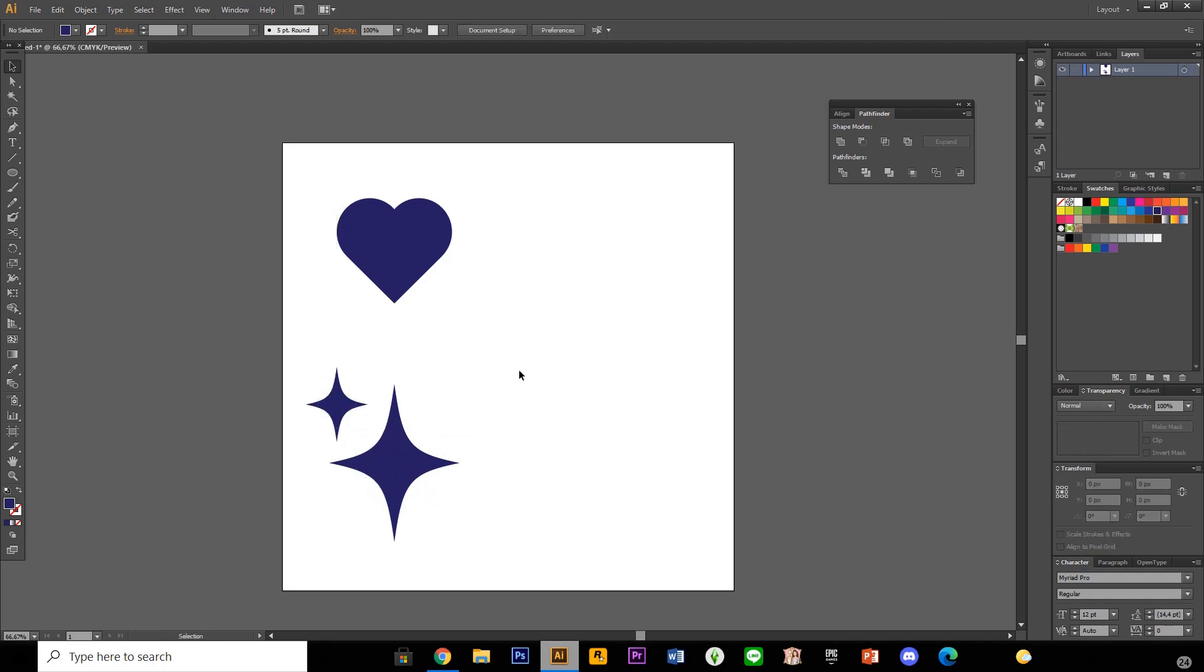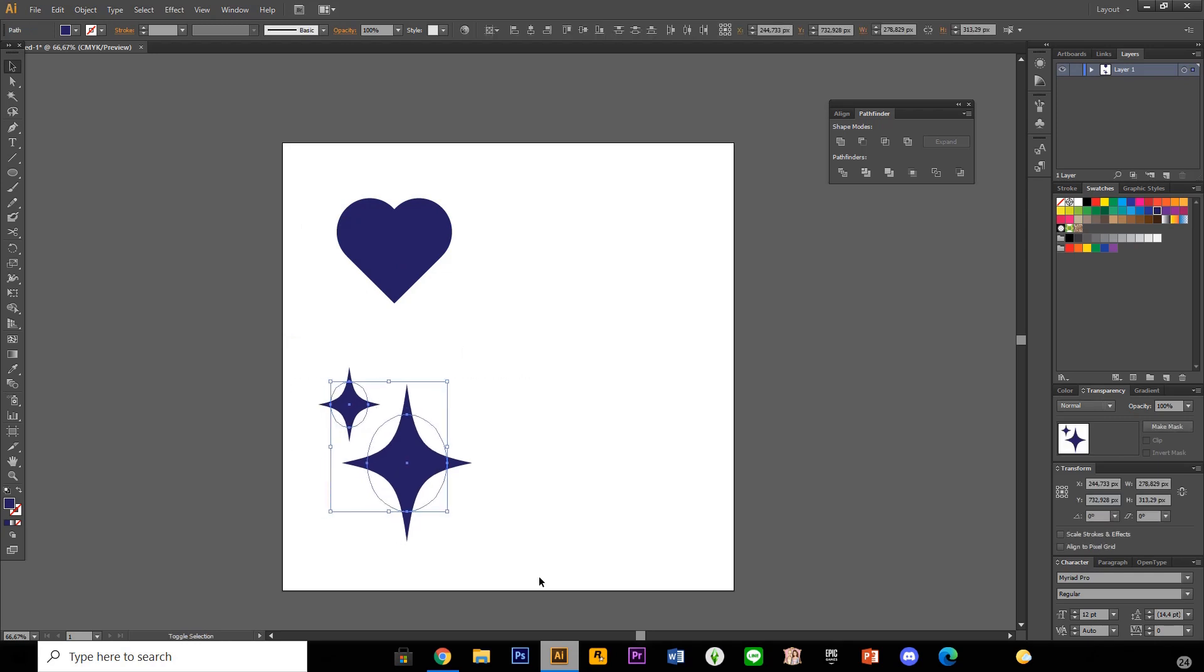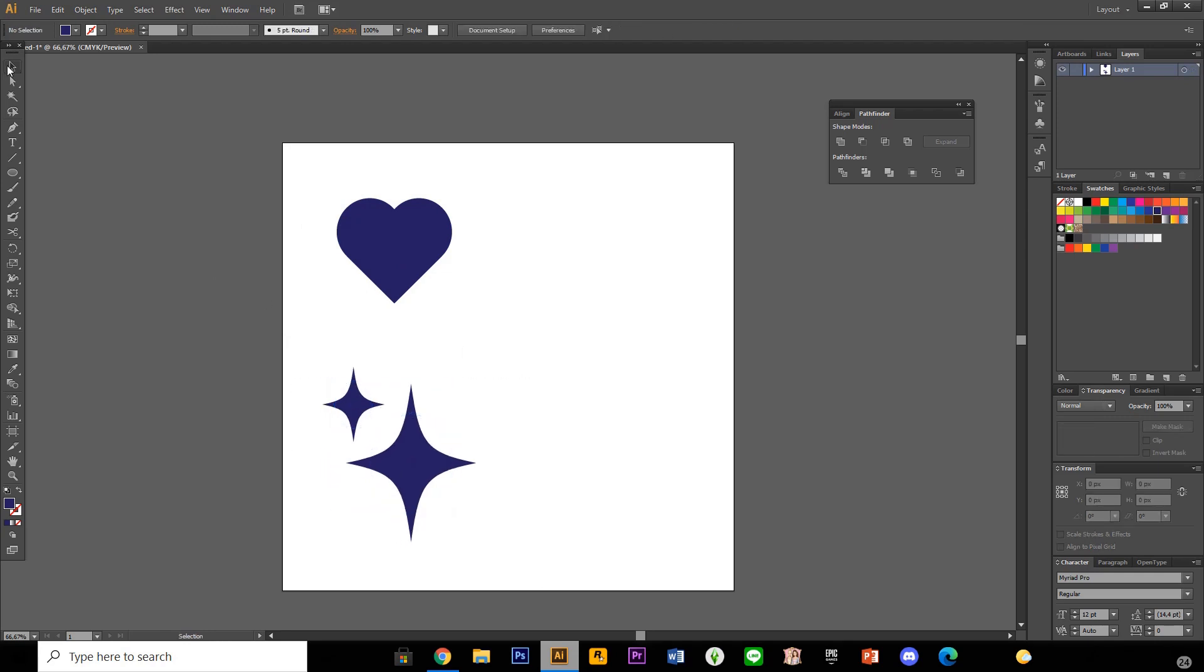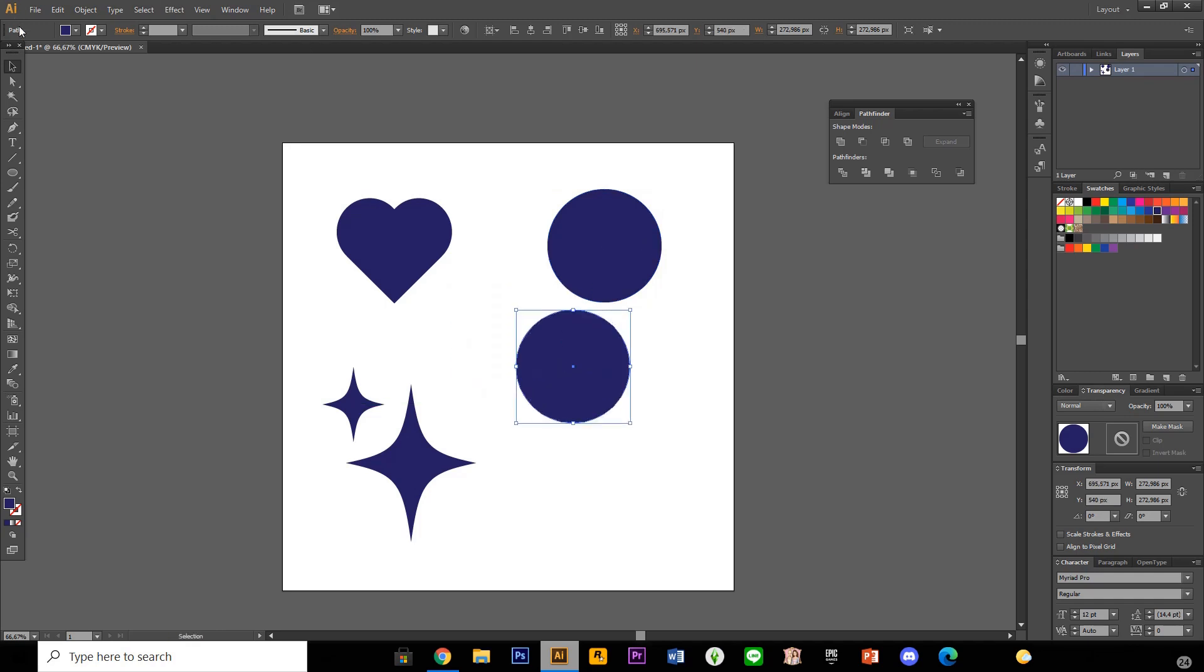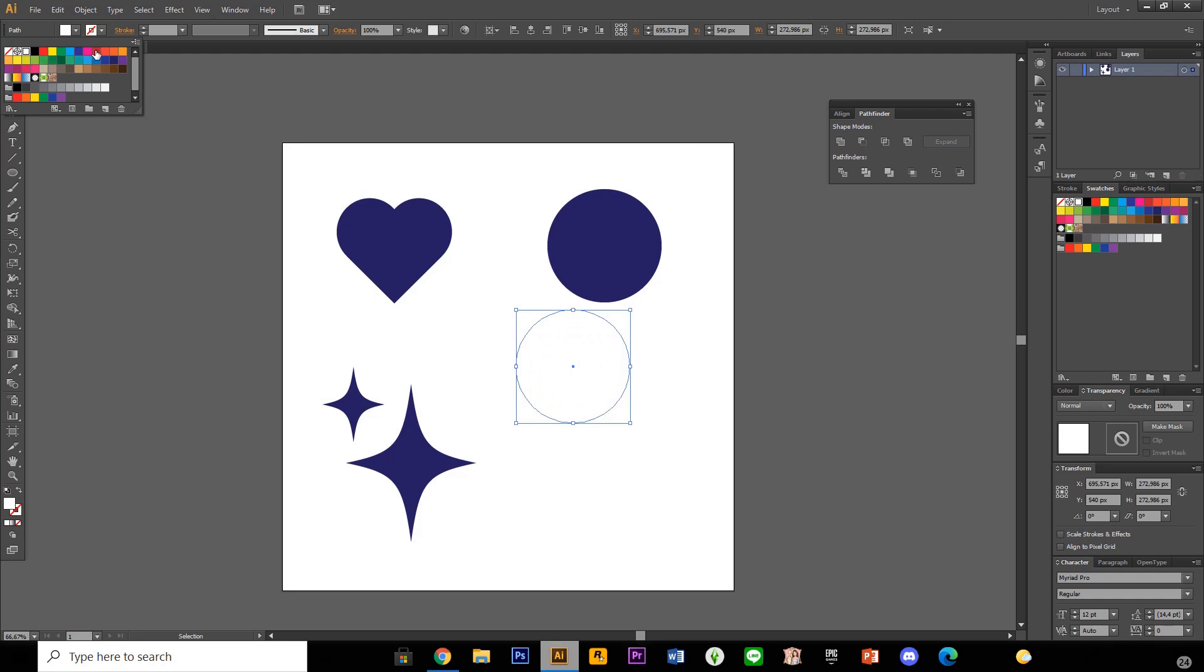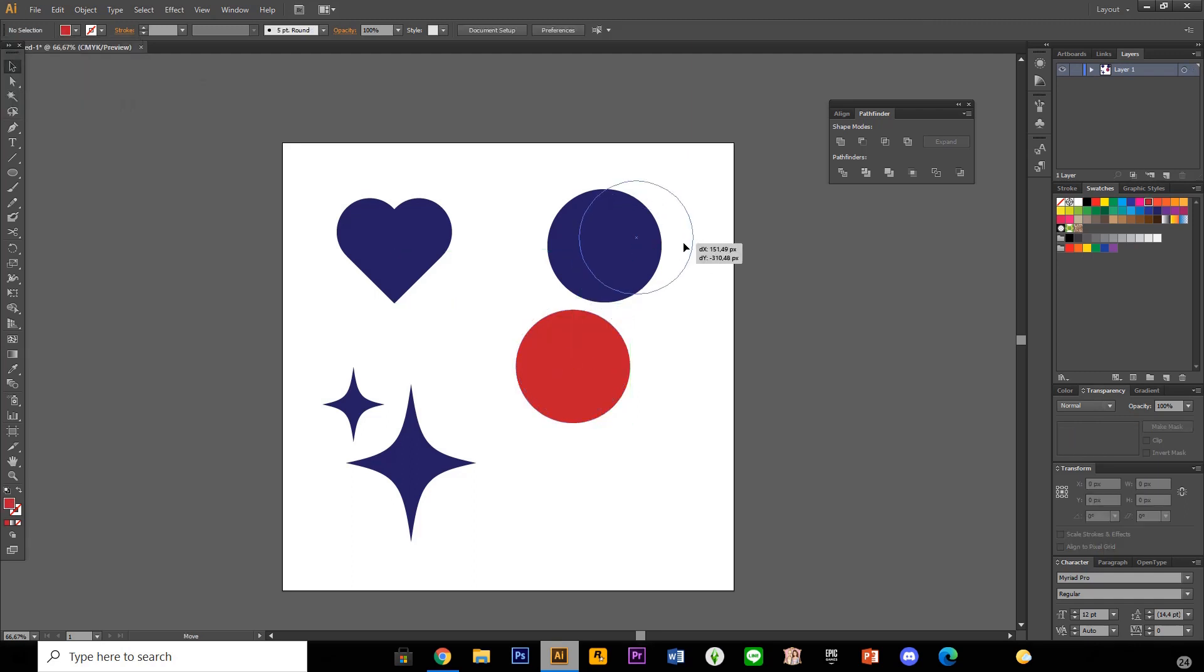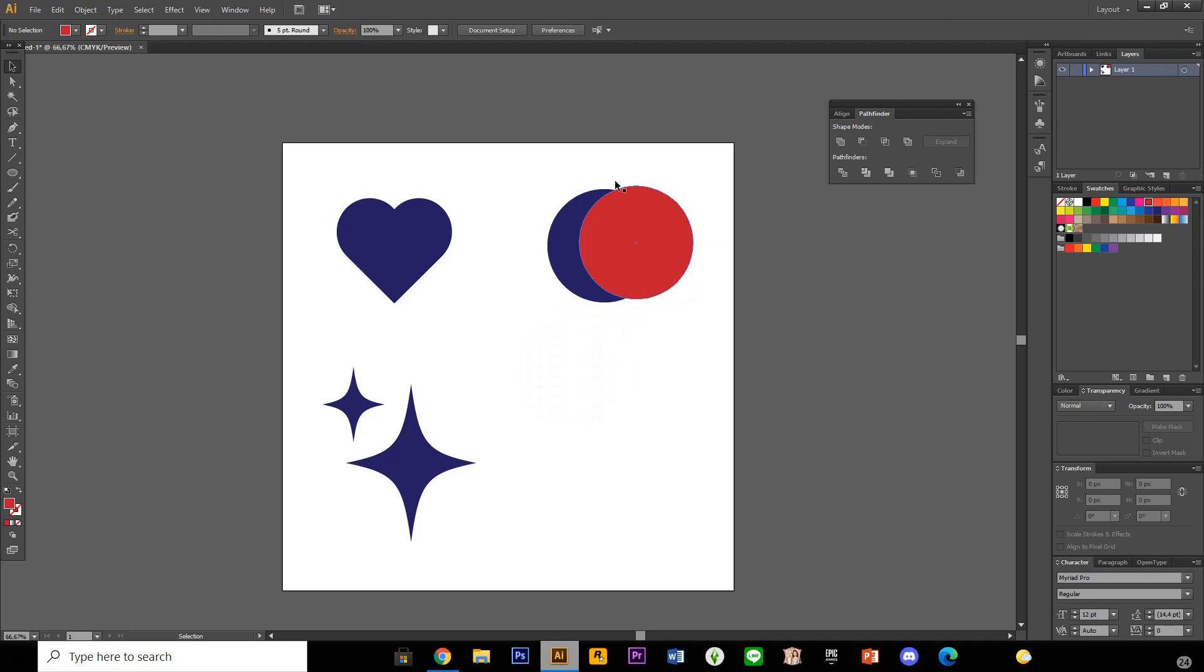And now I'm just going to show you how to make a moon. So again, the ellipse tool. And I'm just going to copy and paste that. And I'm going to make this a different color so you can see the moon shape.